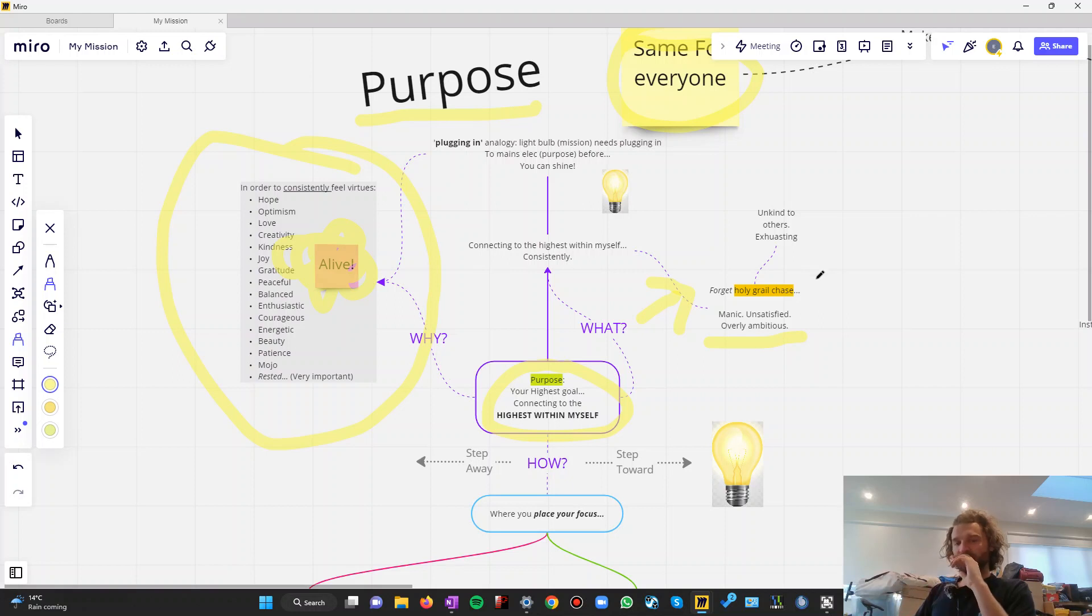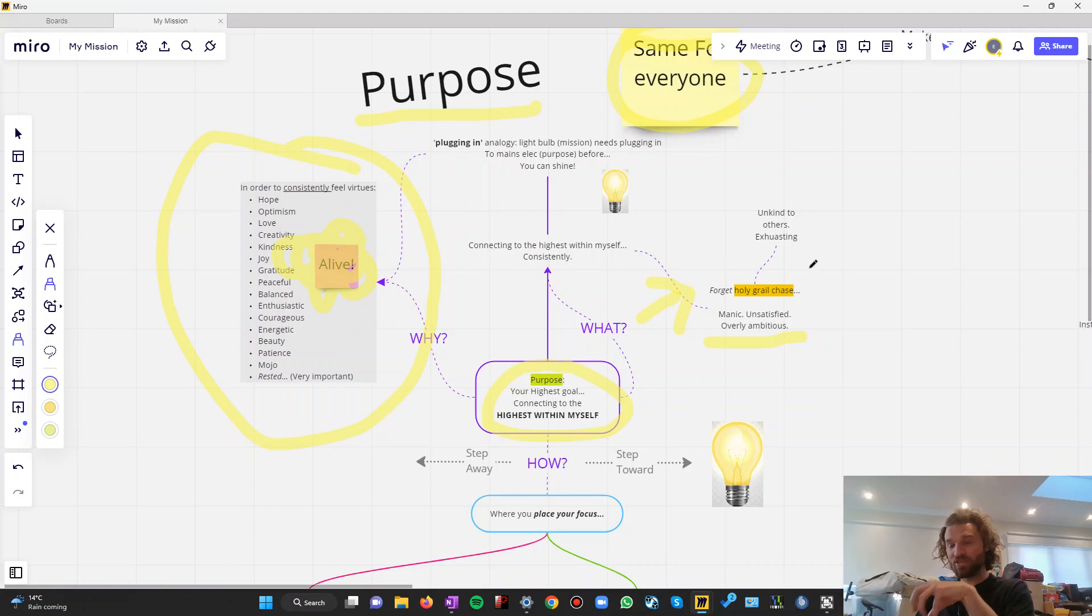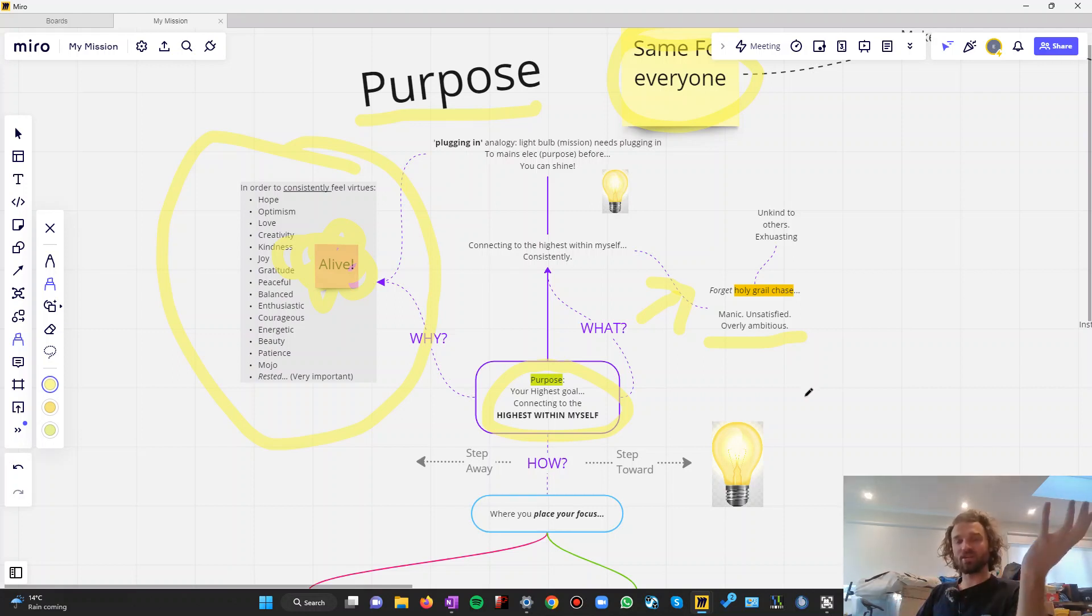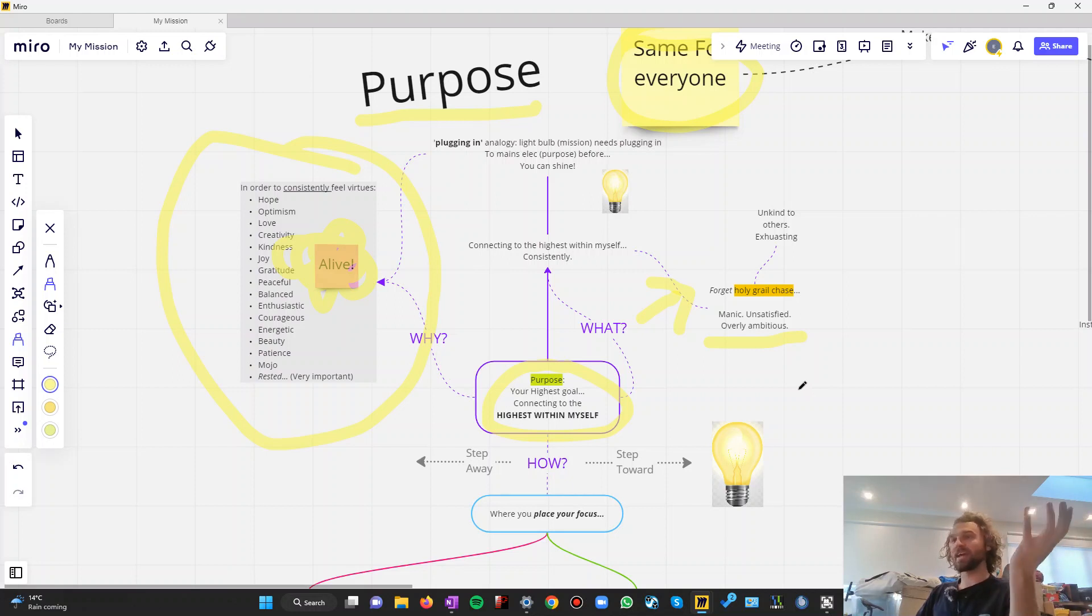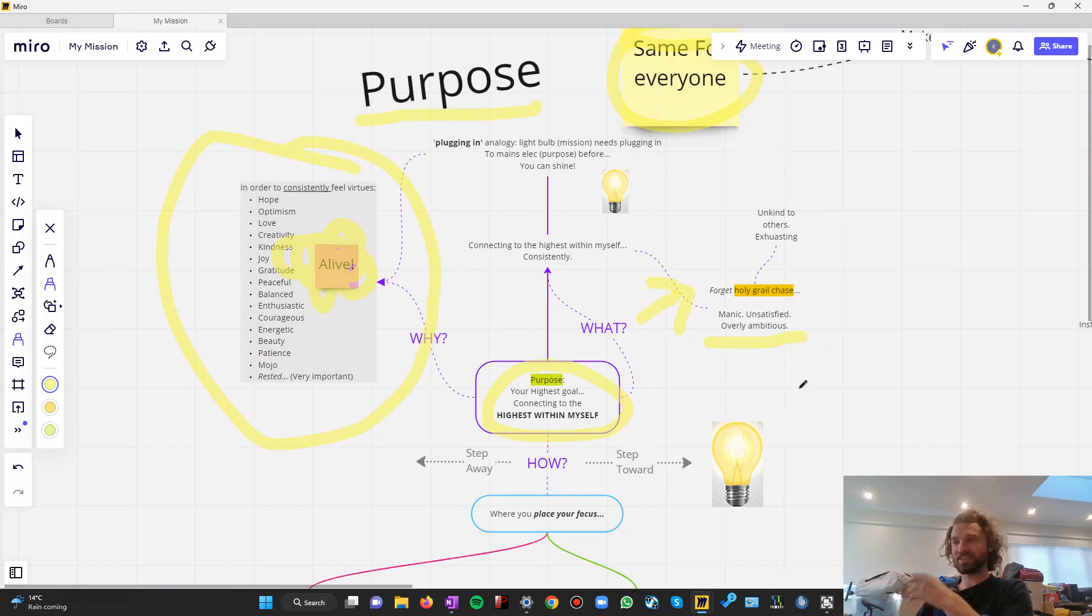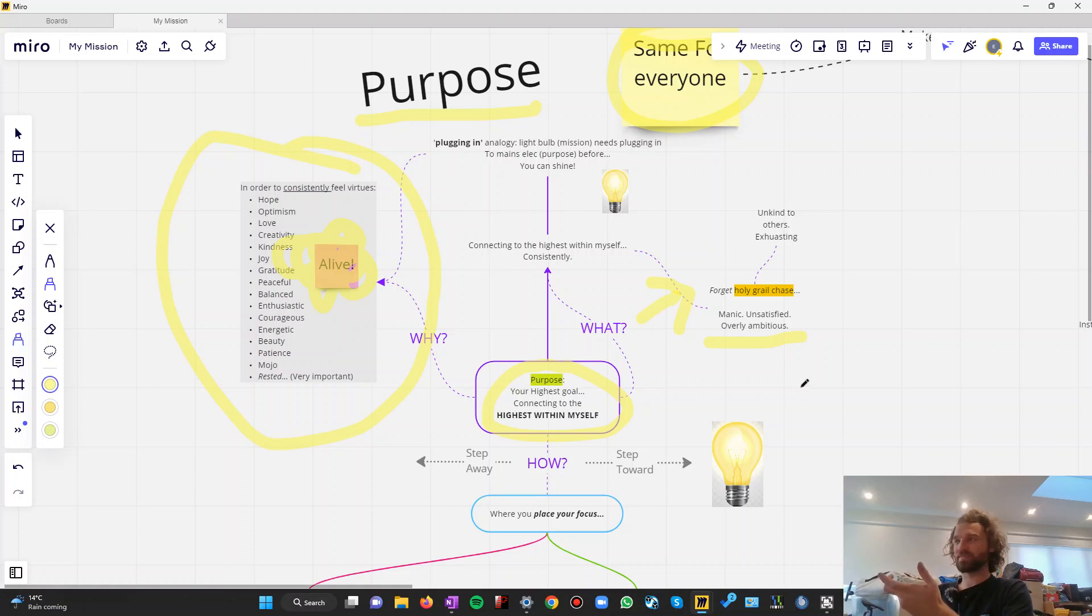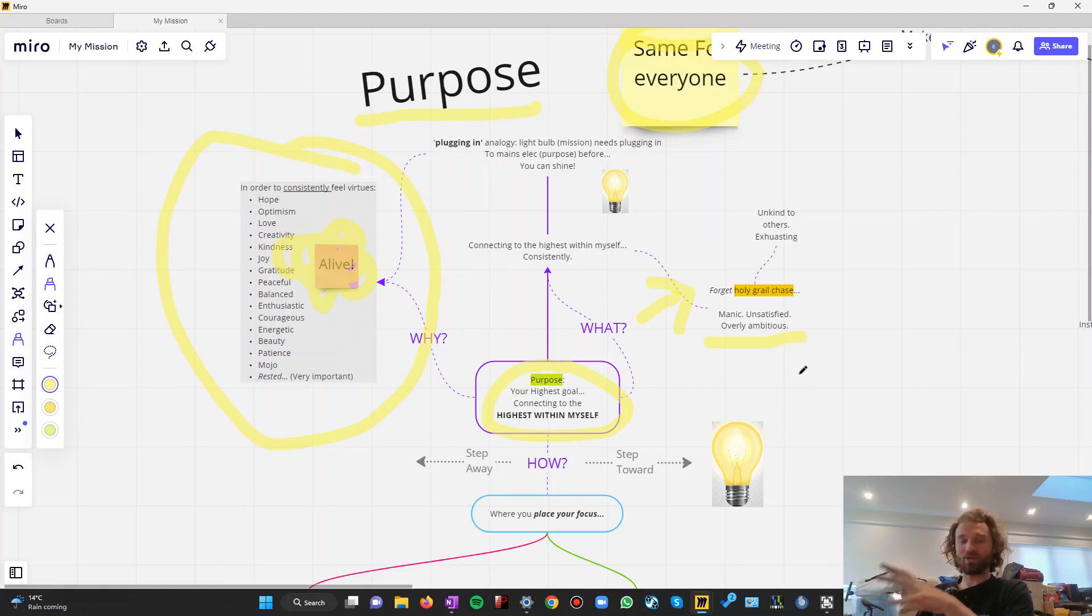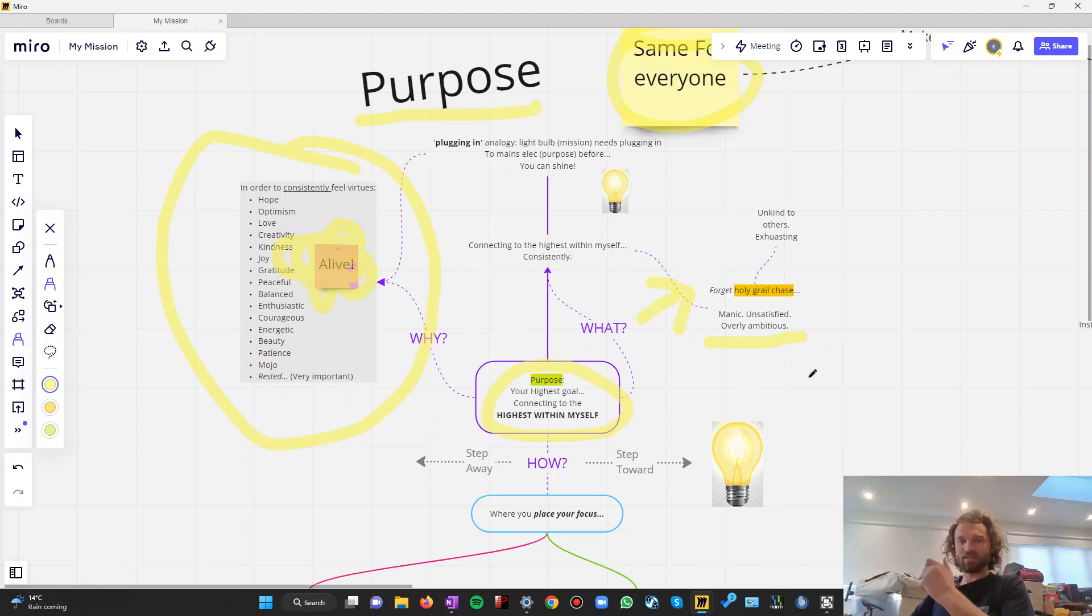So forget that. Purpose brings you back to something a lot simpler, which you already have within you right now, which is your highest self. So we know why we're doing this. To feel all these lovely virtues. And as a byproduct, to create what you want in the world. To achieve. To be effective. To be efficient. To have fun. We know what it is. It's connecting to the highest part of yourself consistently. It's plugging yourself in so that you can shine. And it's definitely not chasing after this holy grail. It's not asking yourself a million questions about what your goal is or your ambition is in order to suddenly feel a sense of energy or passion. It's not that.